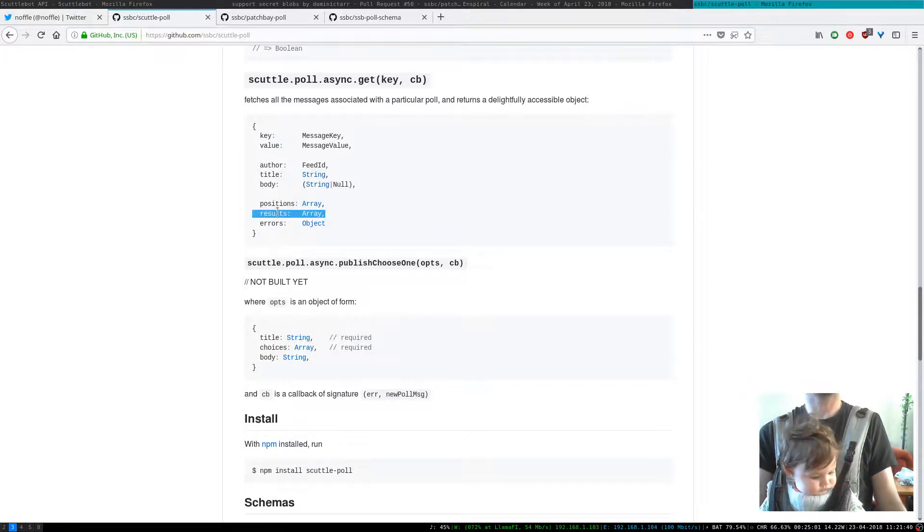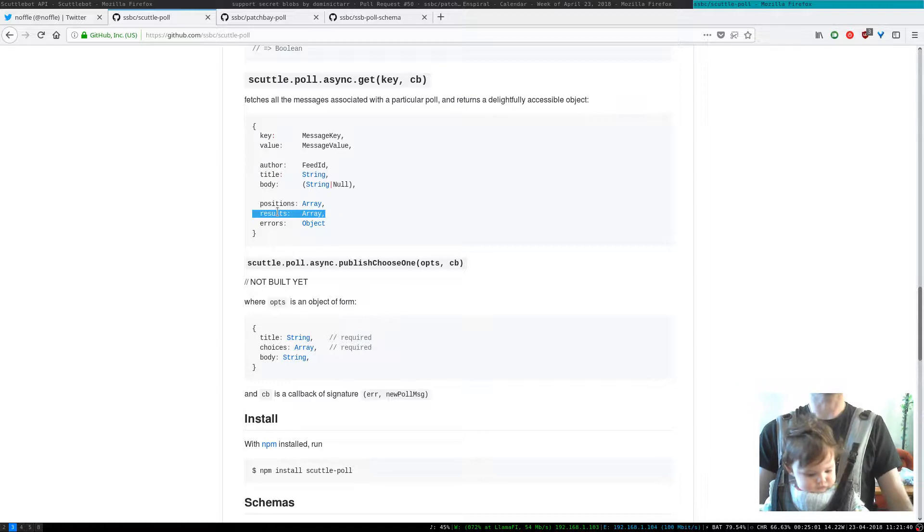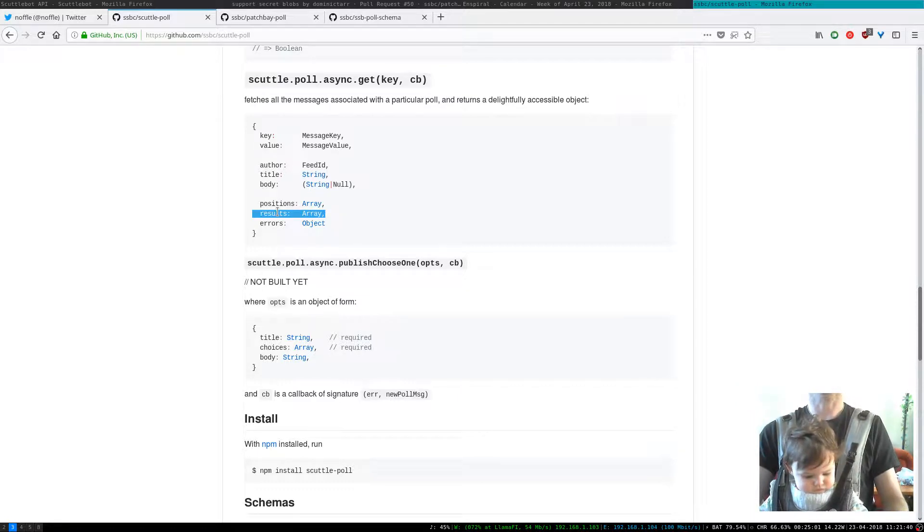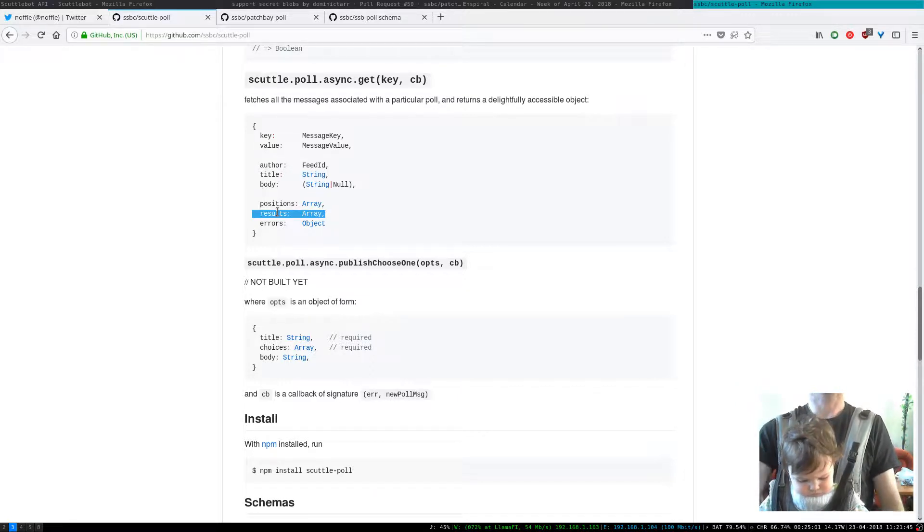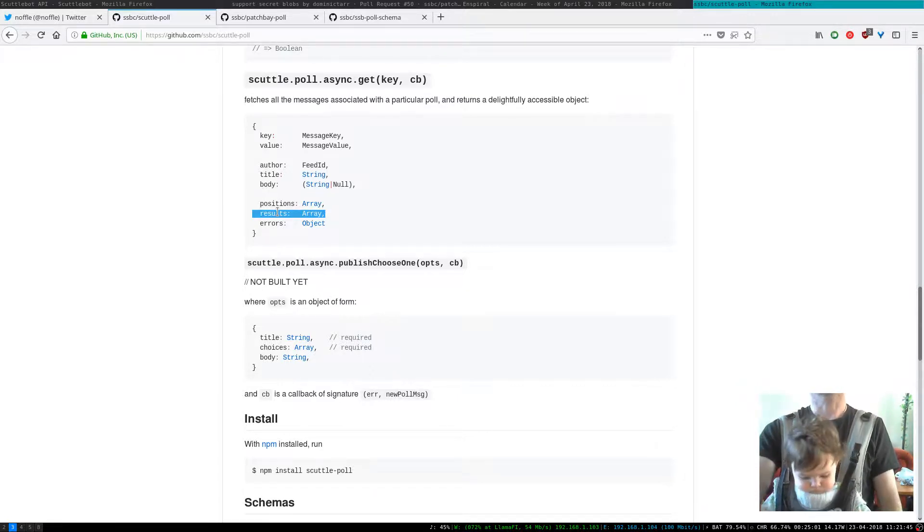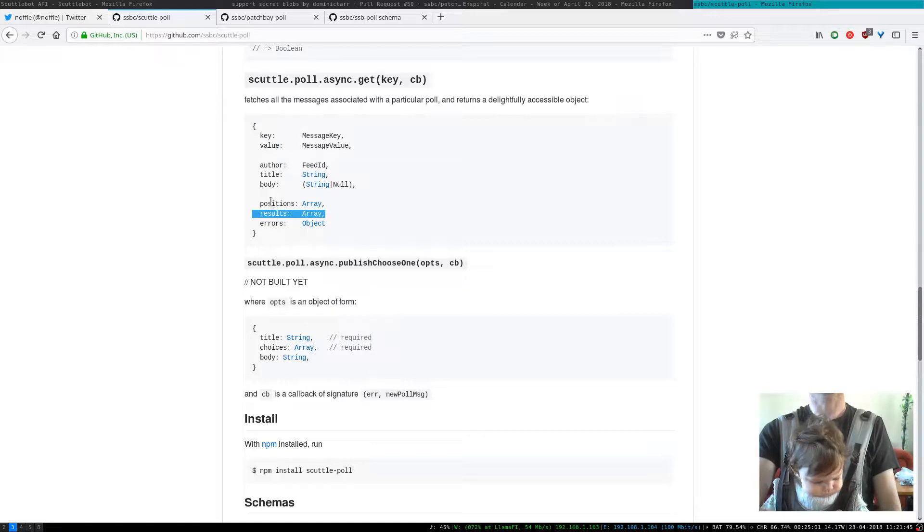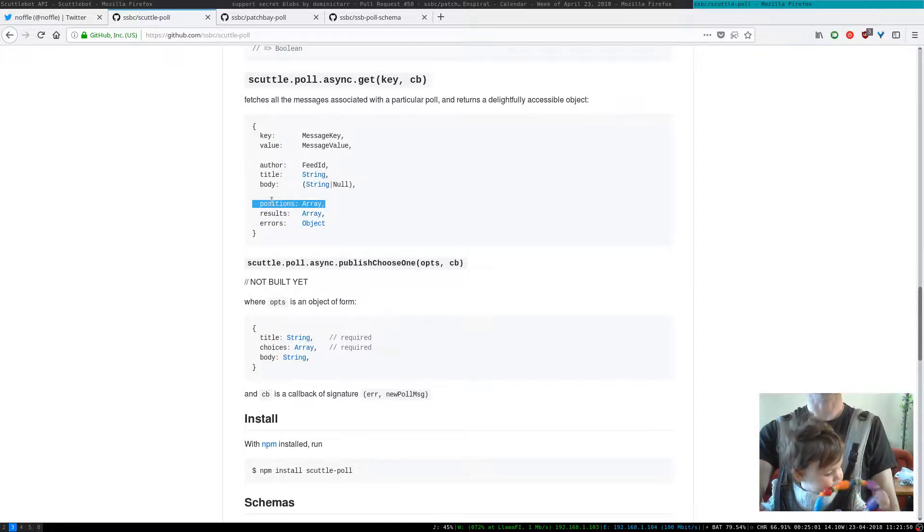Results is the synthesized current state like how many people are for or against the idea and that's like a reduction of the positions.